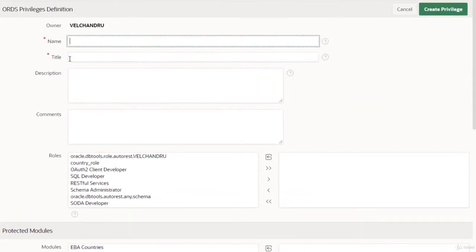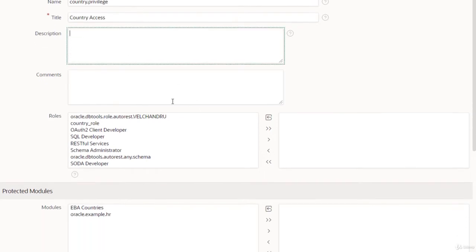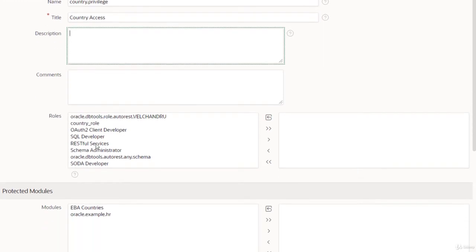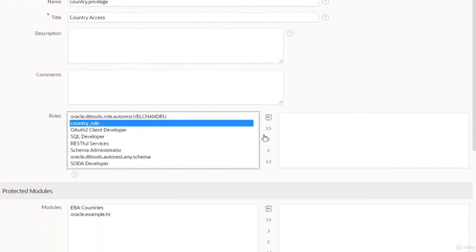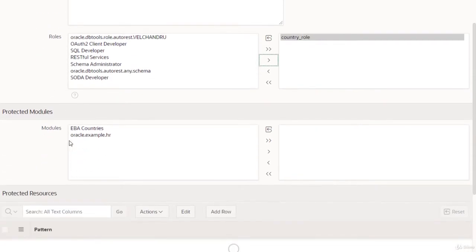We need to provide a name and a title — these two are mandatory. I'm giving the name 'country.privilege' and the title as 'Country Access'. A description and comments are optional. Our role can be granted to a privilege, so I'm selecting the 'country_role' I created earlier from the list of roles.